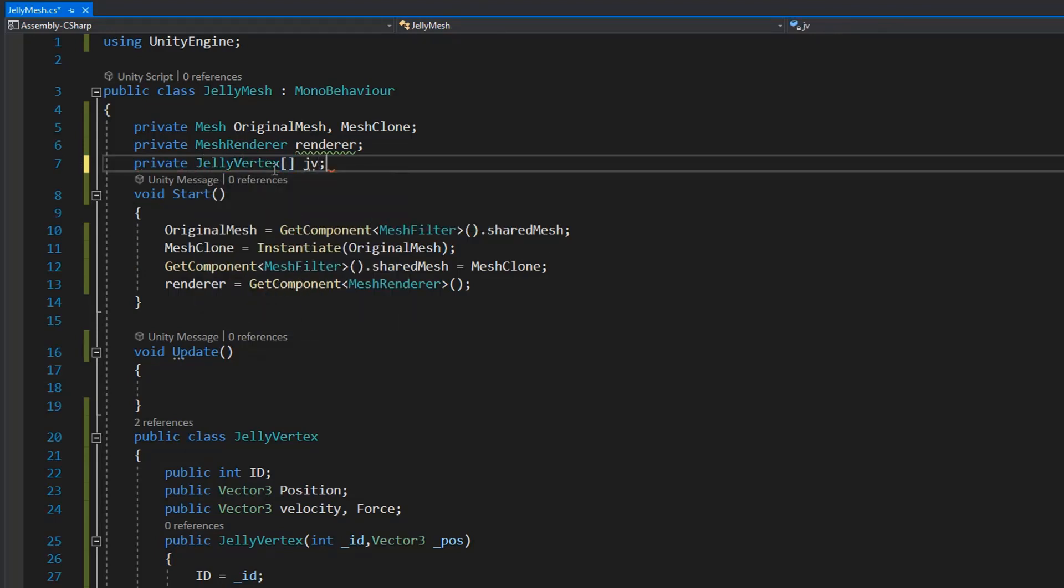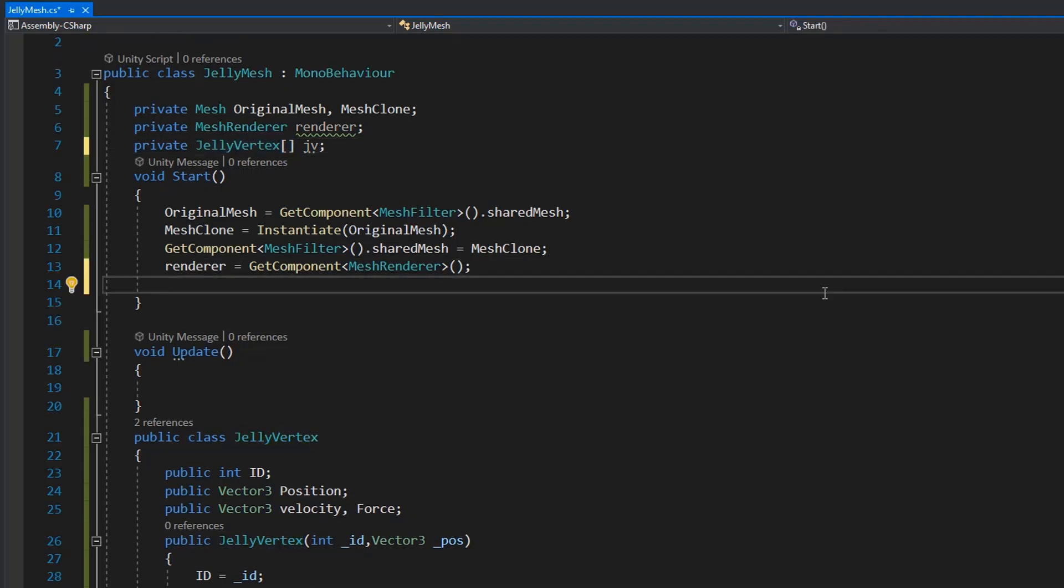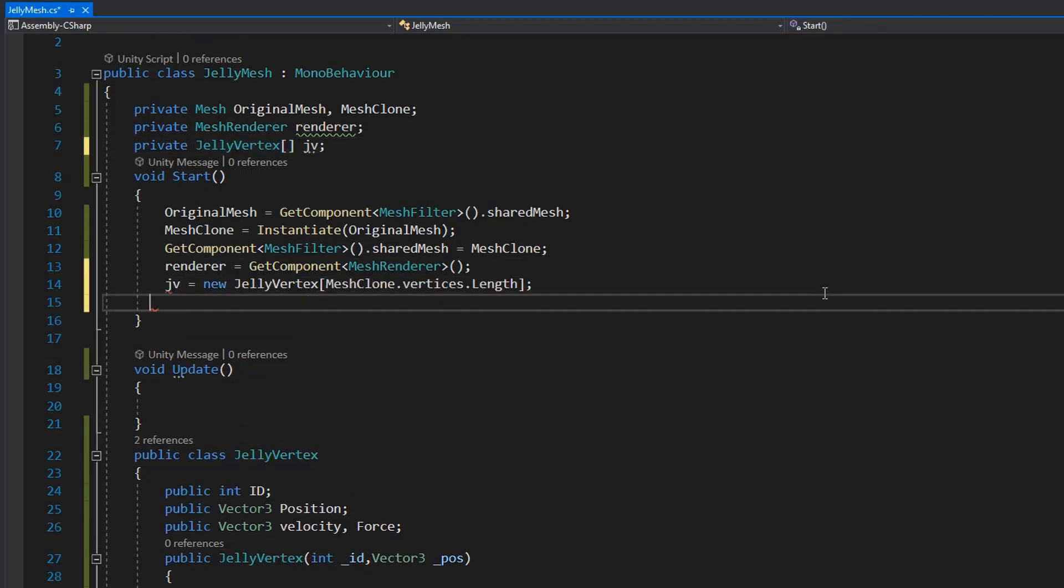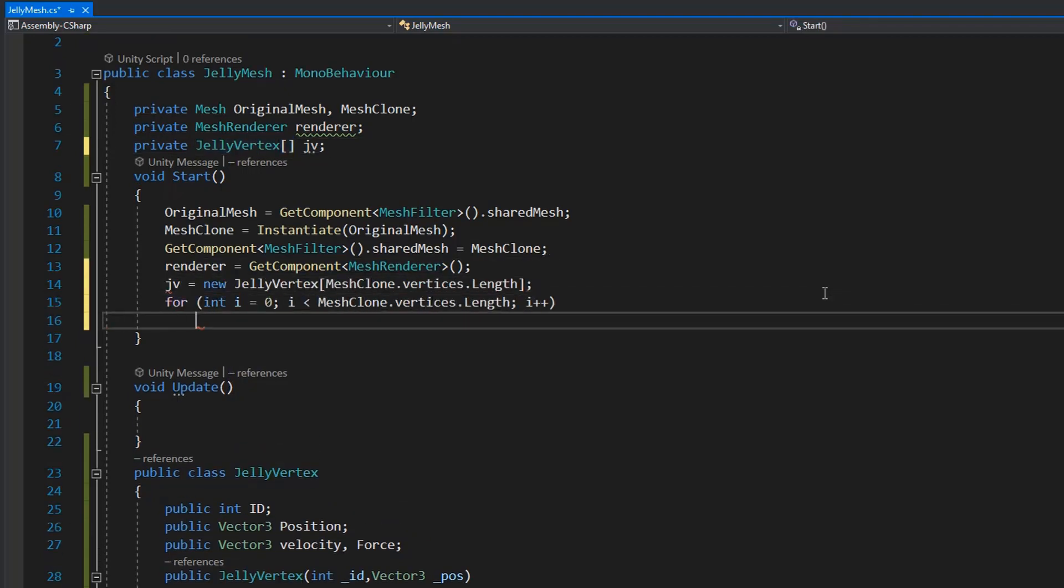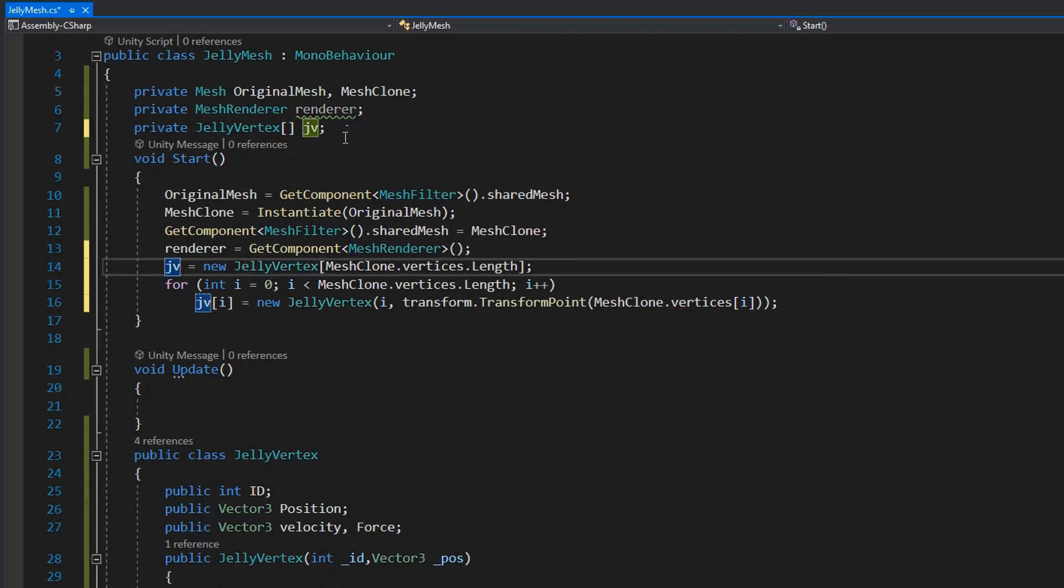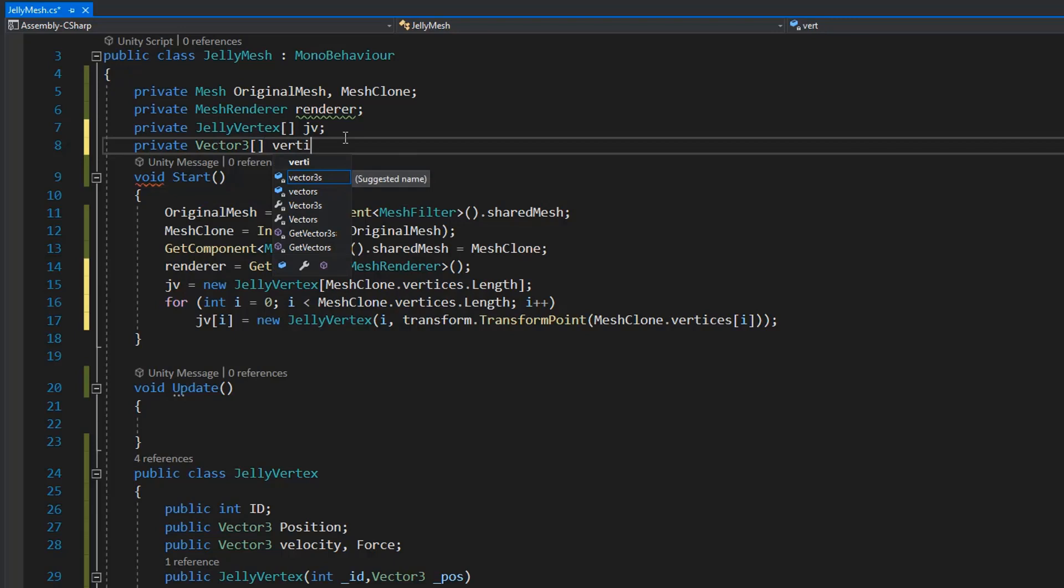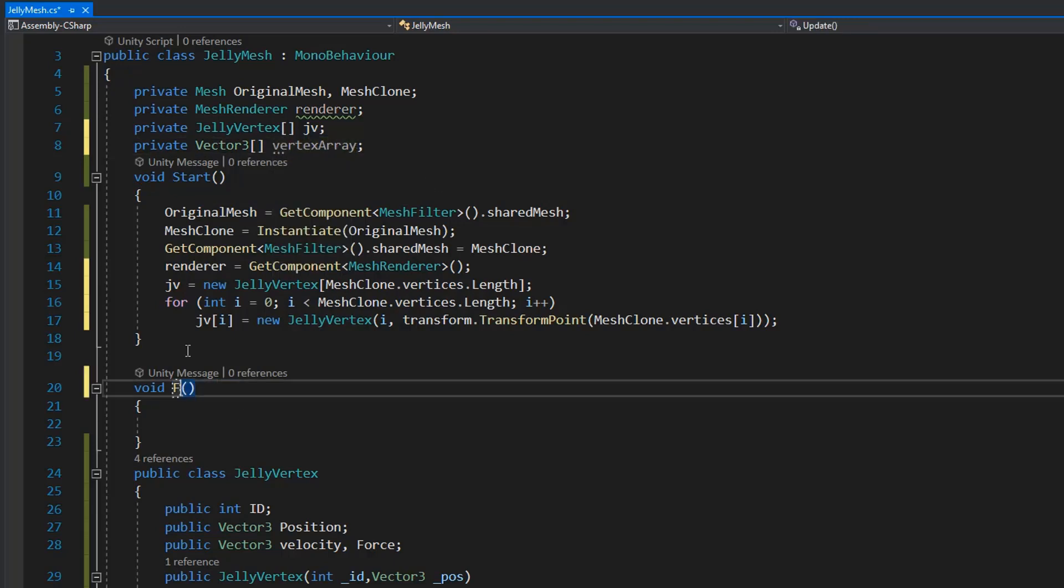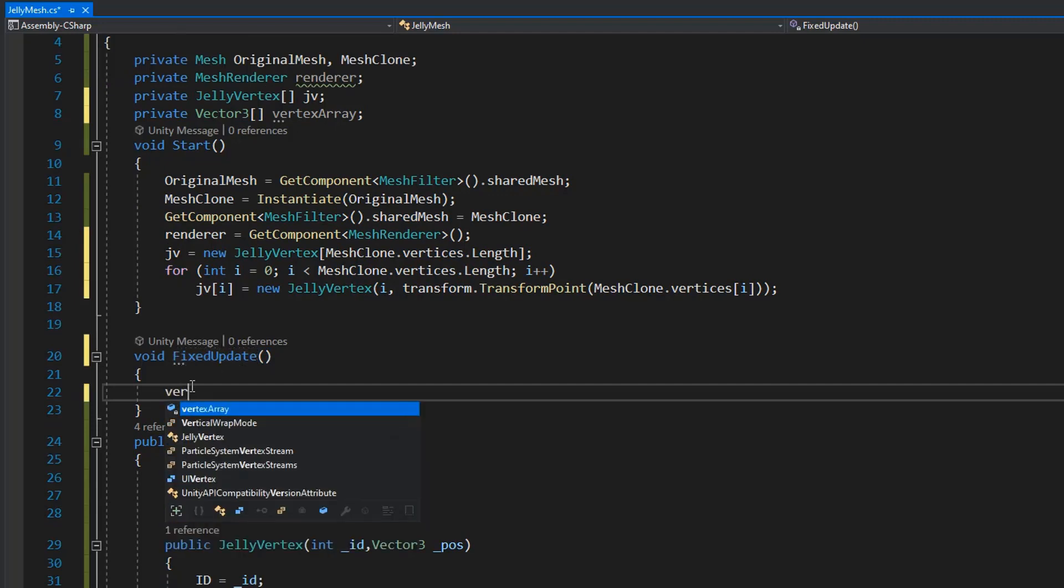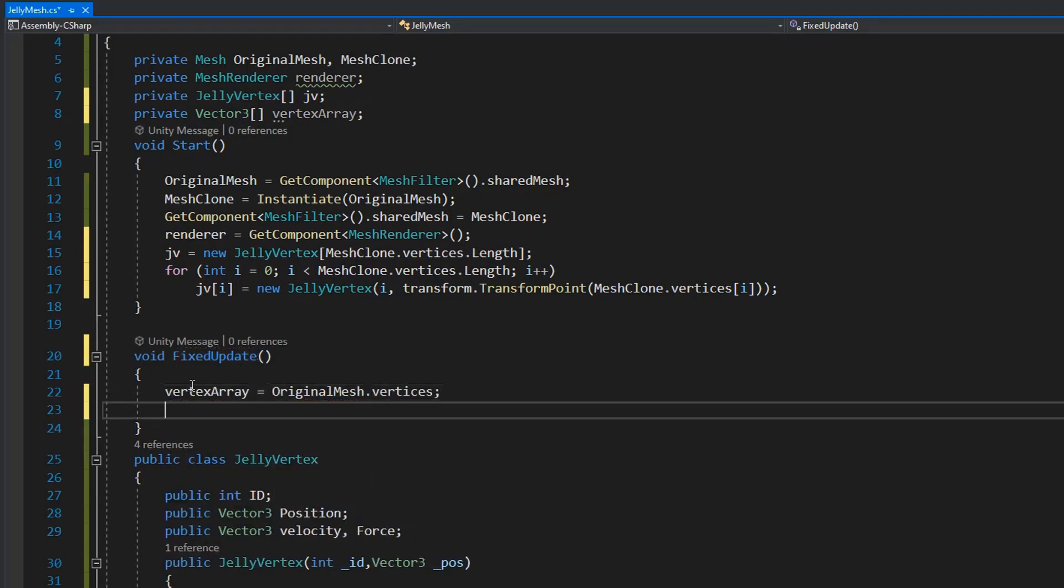Now I'm going to assign the jelly vertex length and using for loop to assign the index and vertex point. And we also need a Vector3 array of vertex which we are going to change in runtime. Also I'm going to assign the original mesh to the vertex to this array, and I'm going to use for loop for getting the vertex point in jelly vertex.